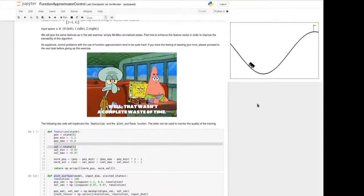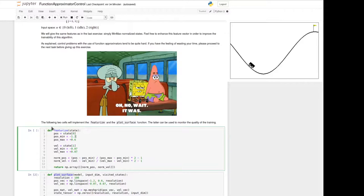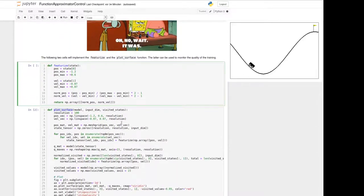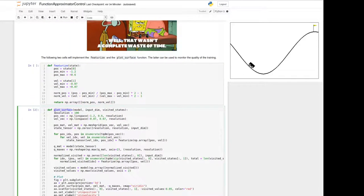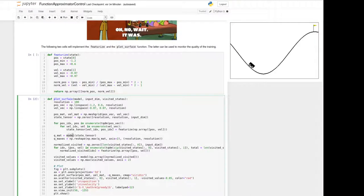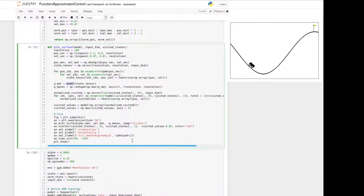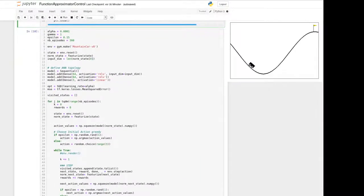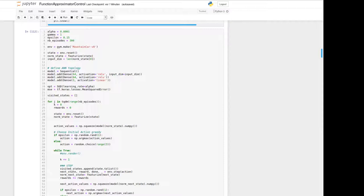We first give you a featurize function from the last exercise which we will use in the beginning. We also give you a plot surface function where the Q-values can be calculated using the model we will train. In this cell you find the solution for a semi-gradient SARSA control algorithm.